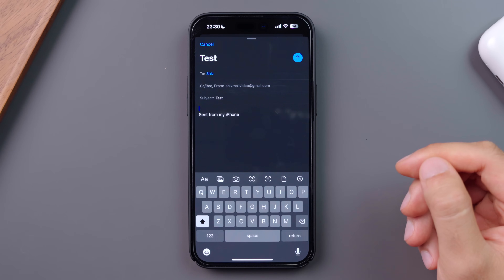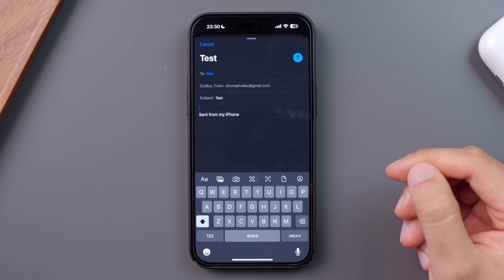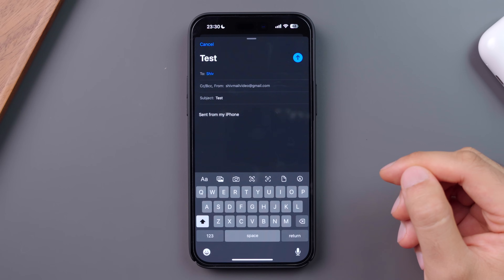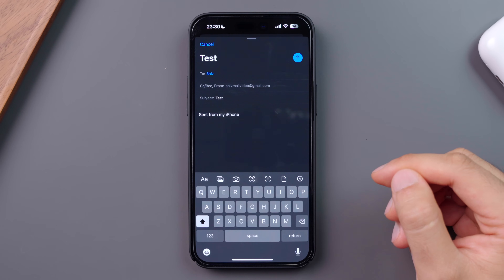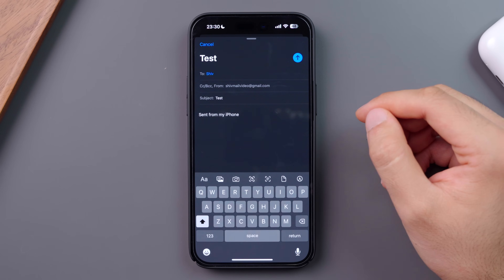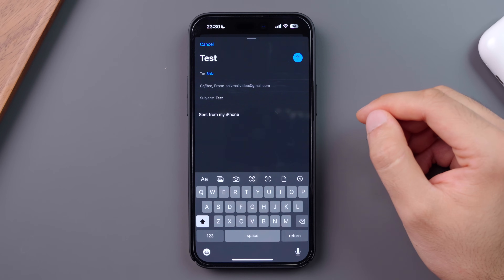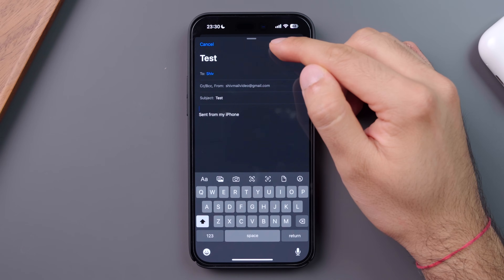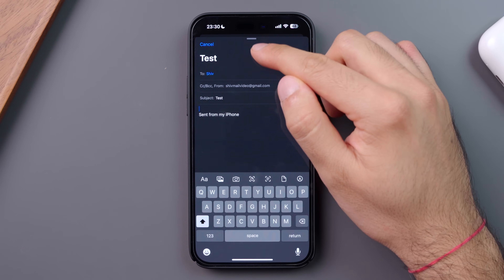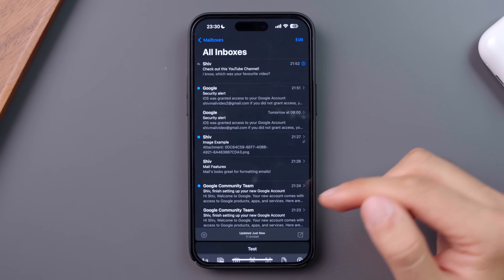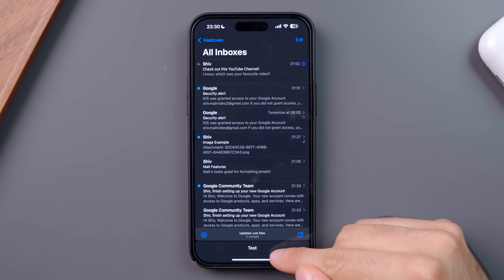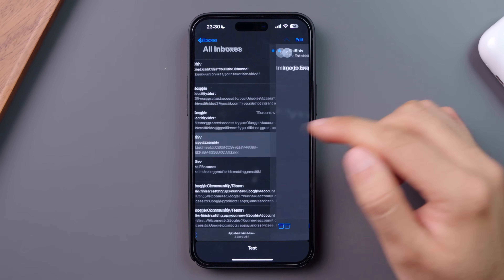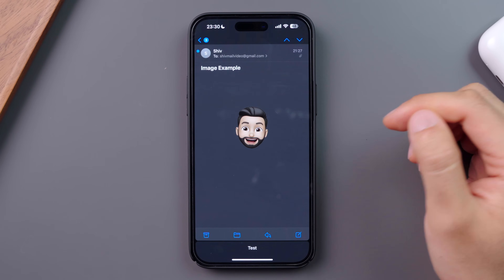Sometimes when composing a new email, you need to refer to another email in your inbox to copy some text or retrieve an attachment. The Mail app makes this really easy — you can simply swipe down your current email, which gets stored at the bottom of your screen, allowing you to browse the rest of your inbox.